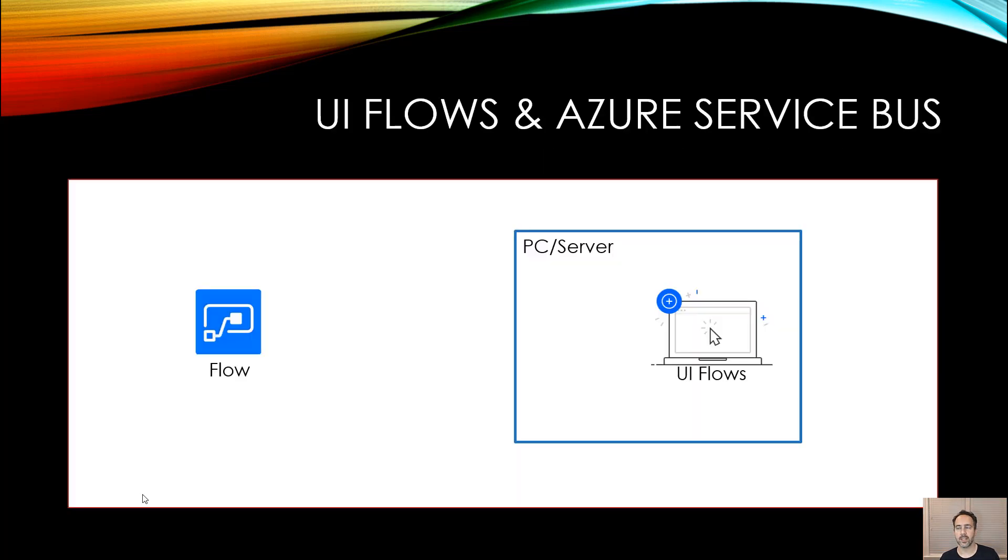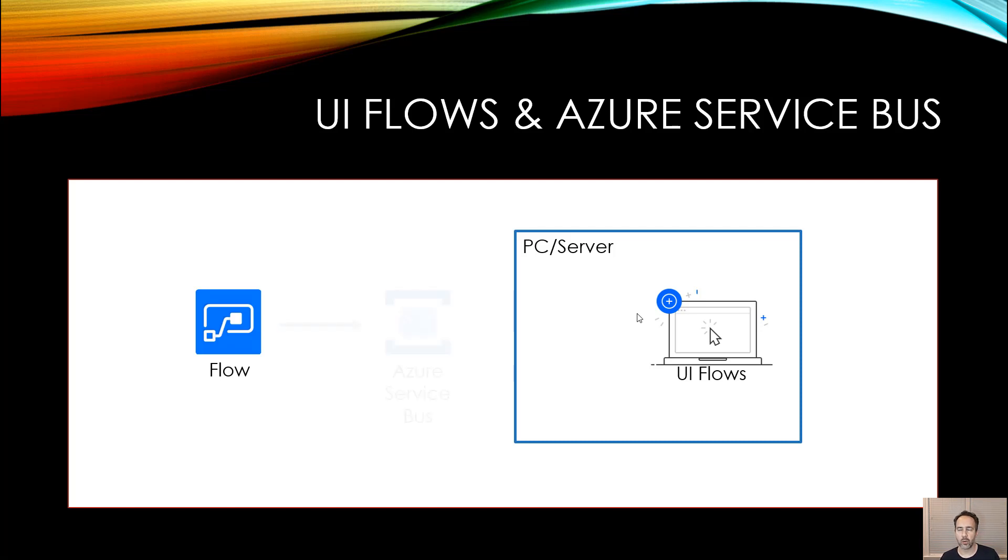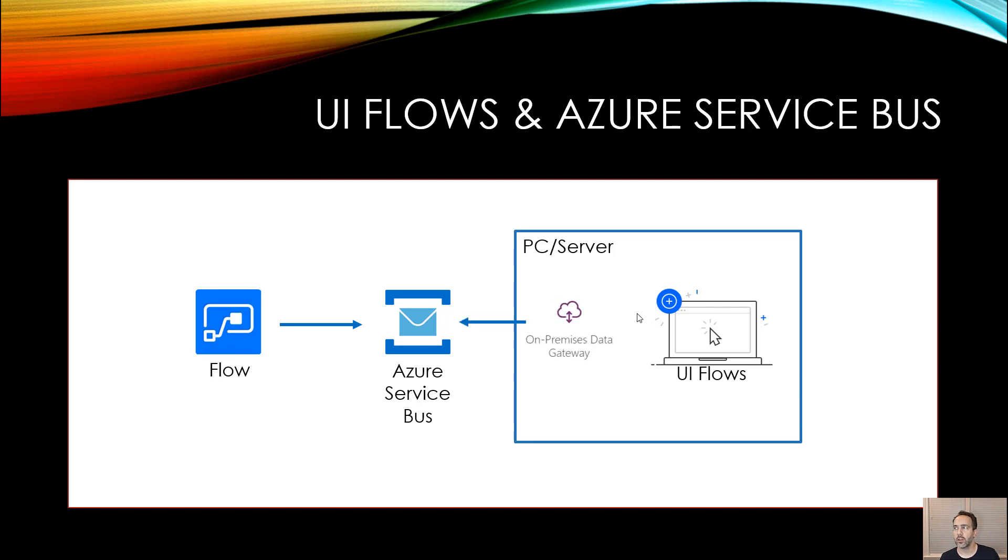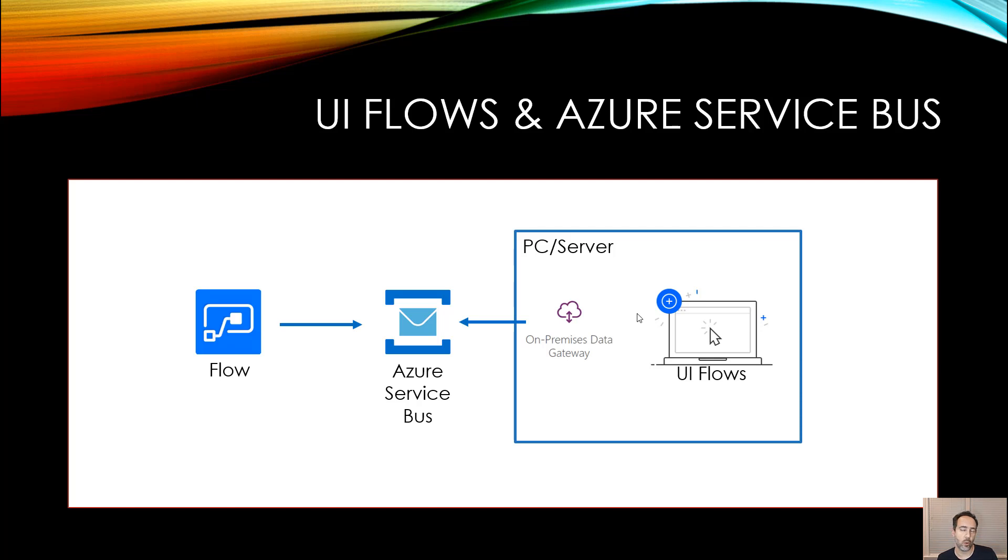The reason that's needed is Flow runs in the cloud, your PC or server is going to run locally and so you need a way to connect them. To do that, Flow looks to Azure Service Bus also in the cloud and on your PC or server you'll install on-premise data gateway. They'll connect to Azure Service Bus and in that way Flow in the cloud will be able to operate actions that you record using UI flows on your PC or server.